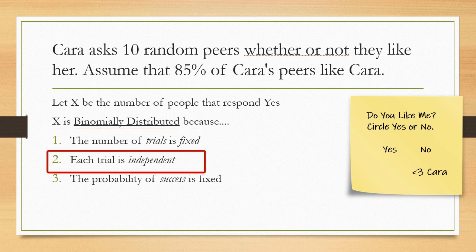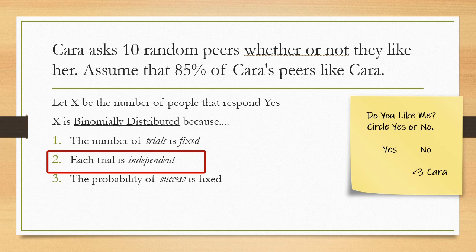Second, each trial is independent. This relates to the fact that Cara needs to pick random people. These people can't chat with each other before they all respond and all decide to pick yes or all decide to pick no based on what they decide as a group. Rather, they all need to make their choices independently.